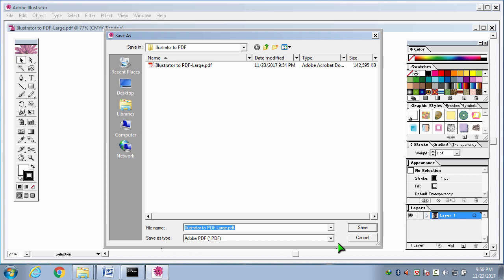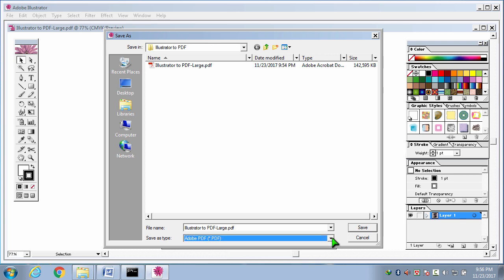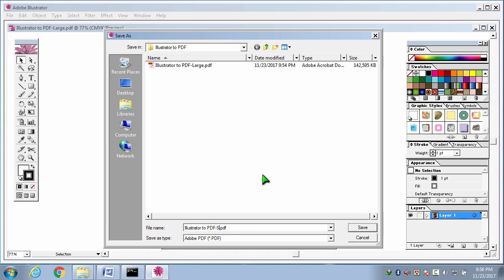Then, save as type. Here, I am selecting Adobe PDF. Adobe PDF is already selected. Then I am giving the name. File name will be small. Illustrator2pdf small.pdf. I am clicking here save button.